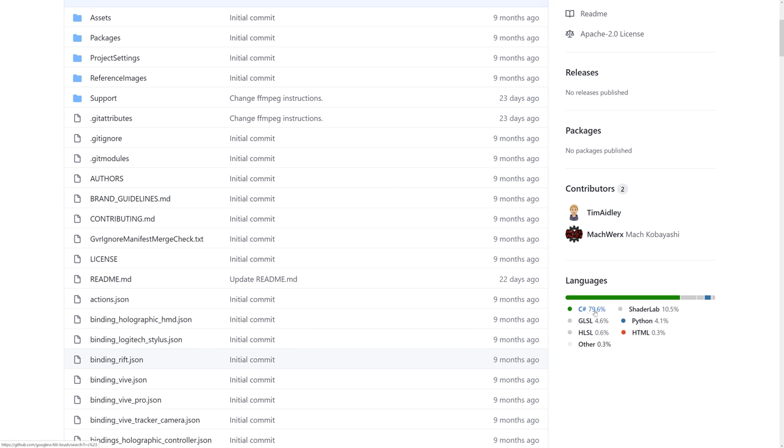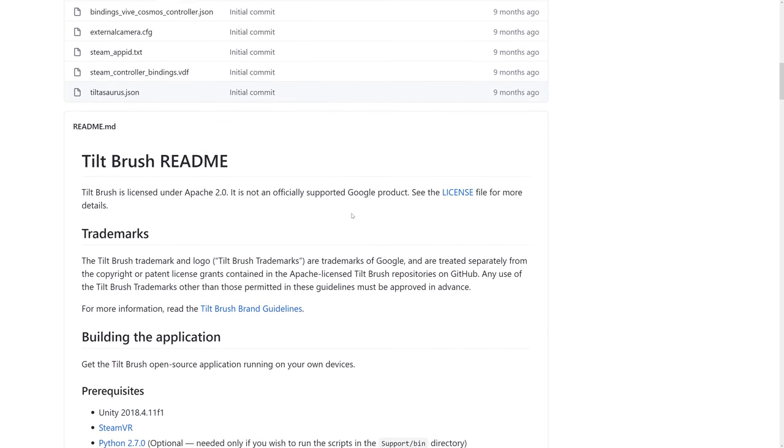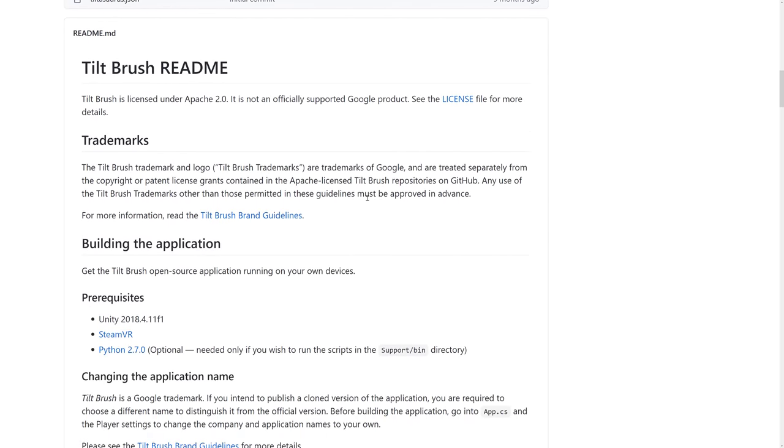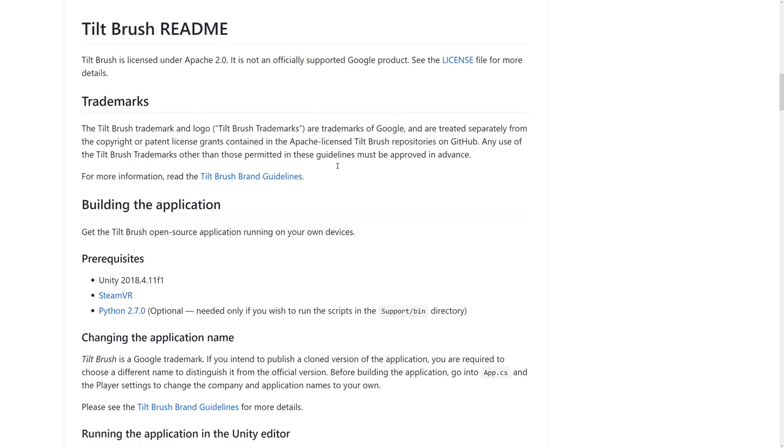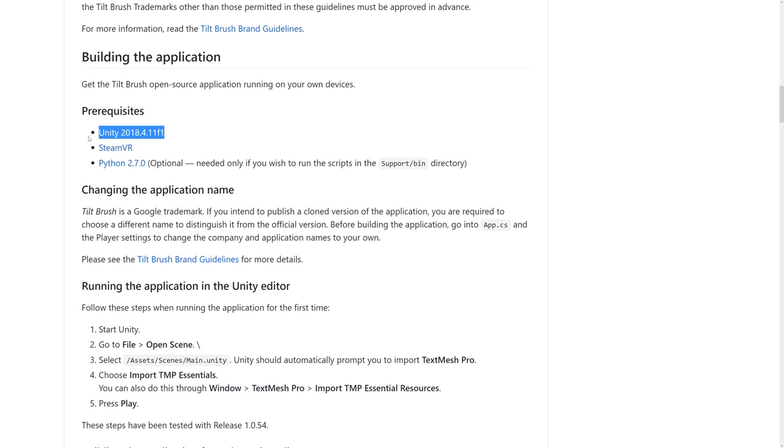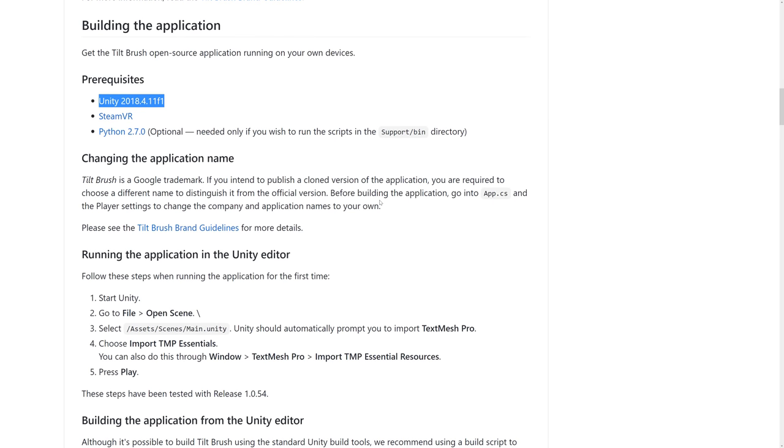Let's see code breakdown. We're looking at about 80% C Sharp, a bunch of shaders, a little bit of Python in there, shader lab. So basically it's shaders in C Sharp. You come down here in the readme, you will notice some key things. There's some details on the Tilt Brush brand guidelines and trademark details. Here is the version of Unity it is defined for. You should be able to download this old version specifically from the Unity Hub. It is 2018.4.11f1. You also need to have SteamVR. If you want to run the support scripts from Support Bin, you need to have Python 2.70.